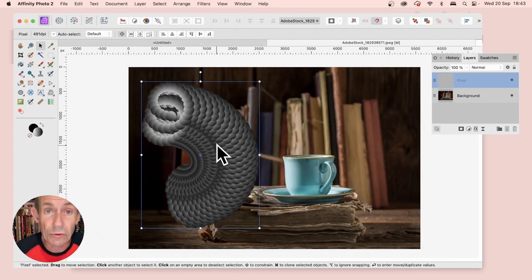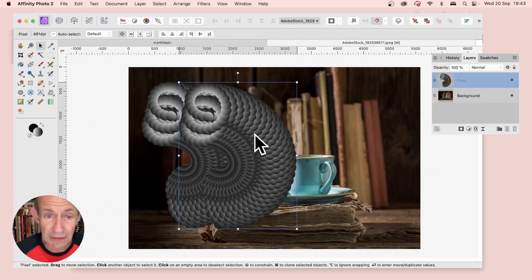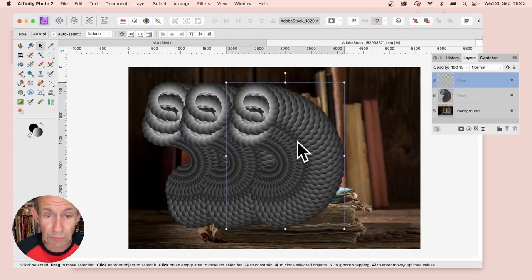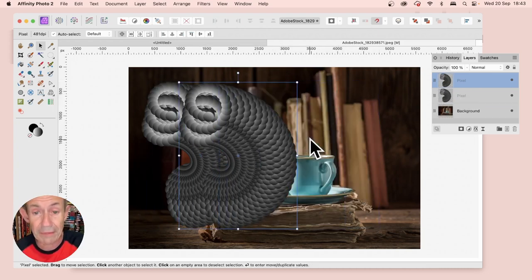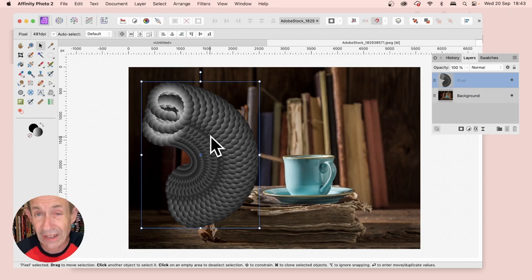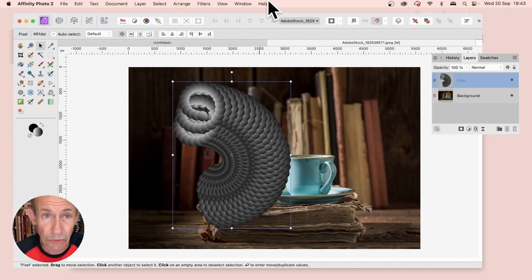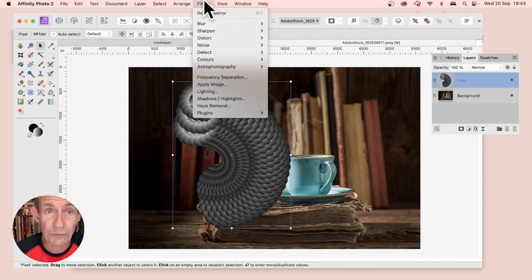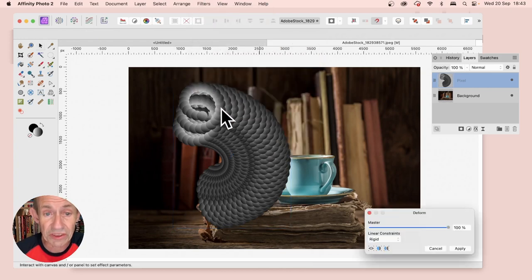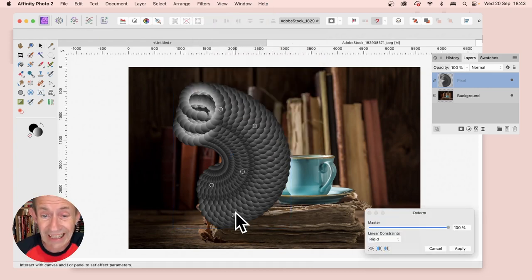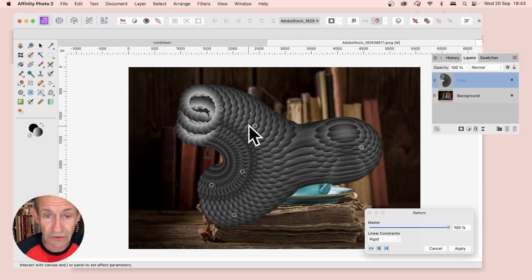You can do usual duplication, holding down the Alt or Option key to duplicate it. You can create multiple copies of that design or add effects to it. Maybe go to Filter, Distort, and Deform to distort the design in countless ways.